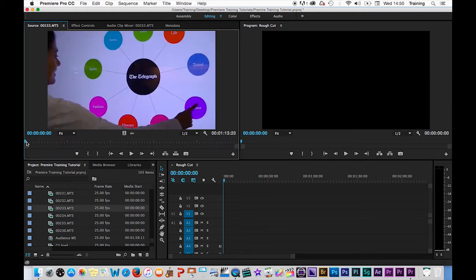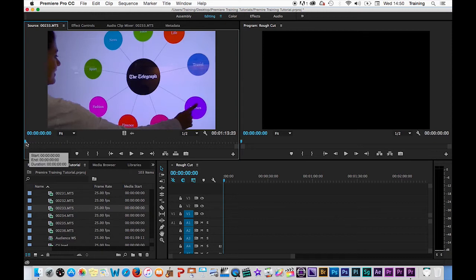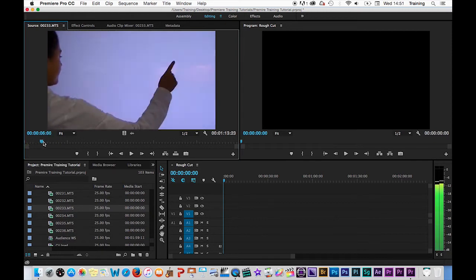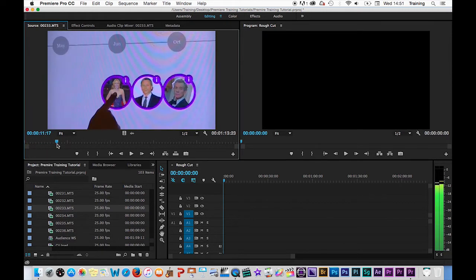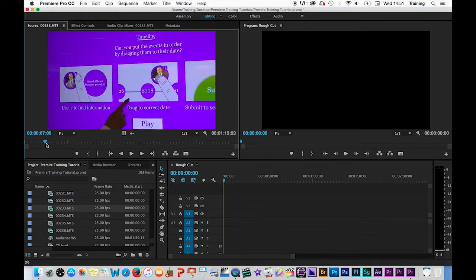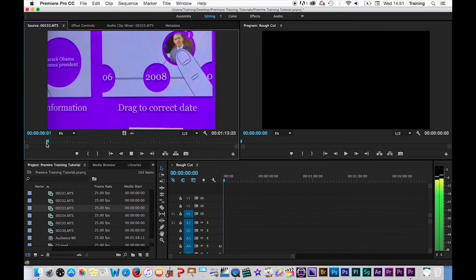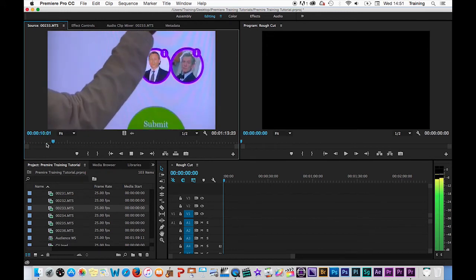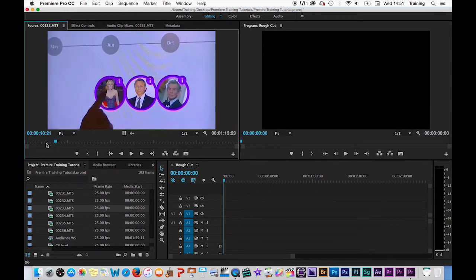You can play through the clip in a number of ways. First of all, you can scrub through the clip by clicking on the blue playhead handle and dragging that through the clip. Secondly, you can play the clip by hitting your space bar on your keyboard to play and then hitting it again to pause.